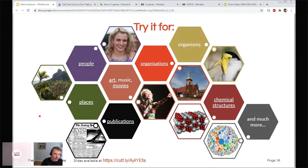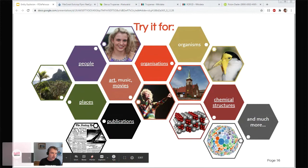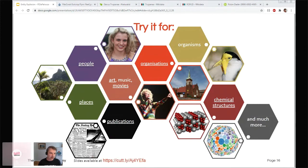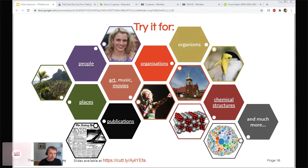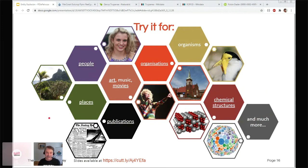So now we're going to try it for something else. Siobhan has a poll to ask what you'd like us to try it on — people, places, publications, art, movies, or organizations. Go and answer the poll — you can see it at the bottom center of your screen. The two front runners are people and publications. Now organizations is in the lead. Looks like we're doing organizations — thank you for filling in the poll.